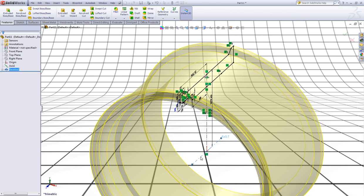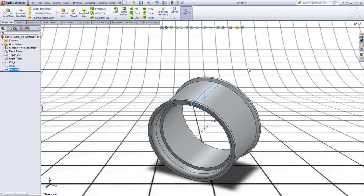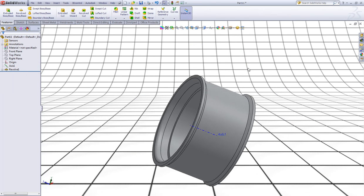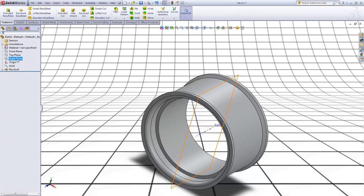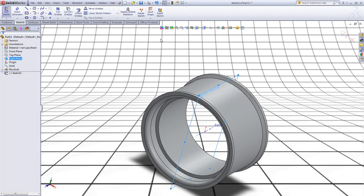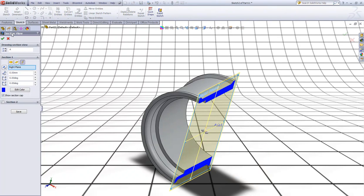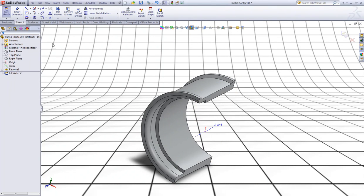Choose Revolve Boss/Base and make it revolve around this axis. Right click to accept. Looks fine. Now choose the right plane, select Sketch, and choose the section view and click OK.